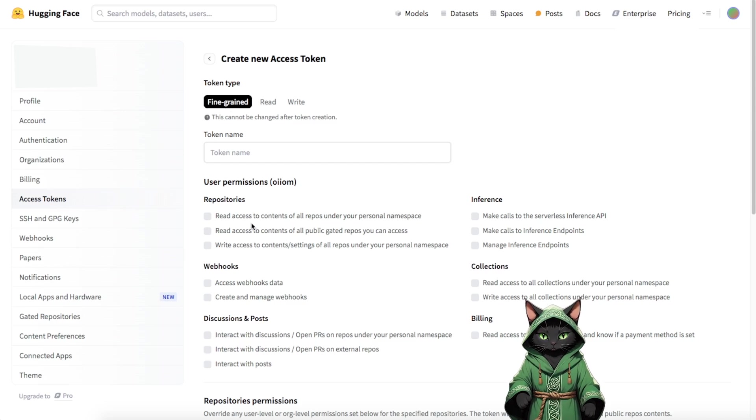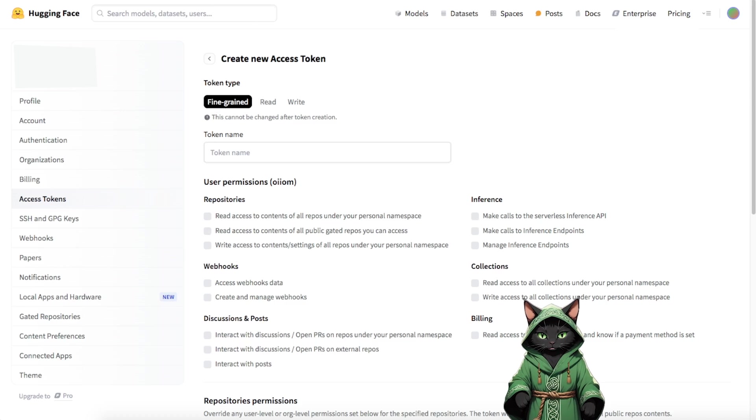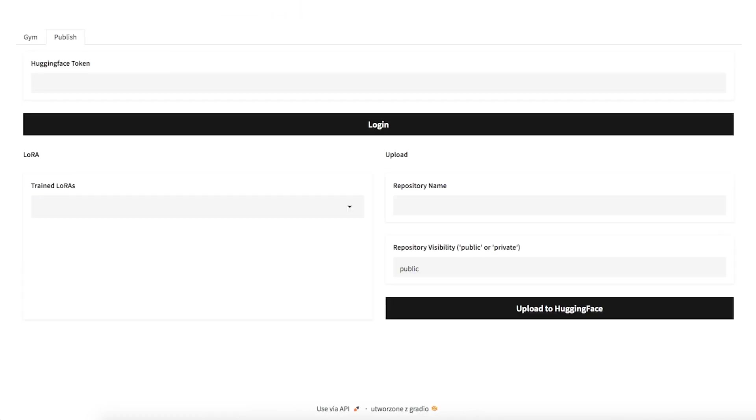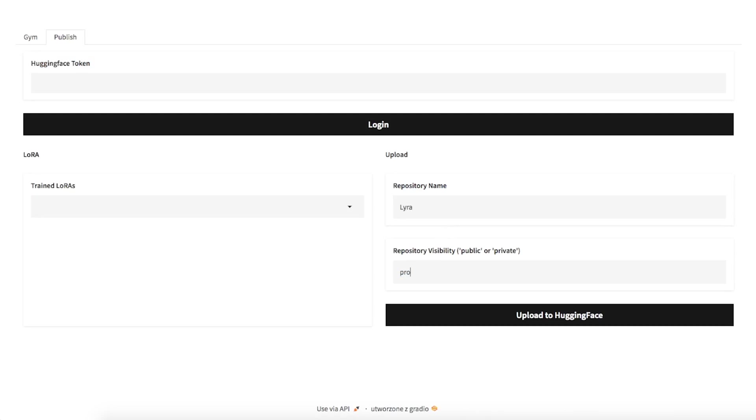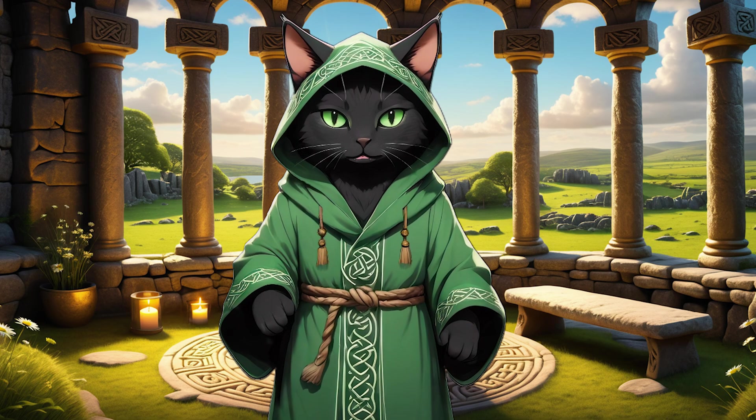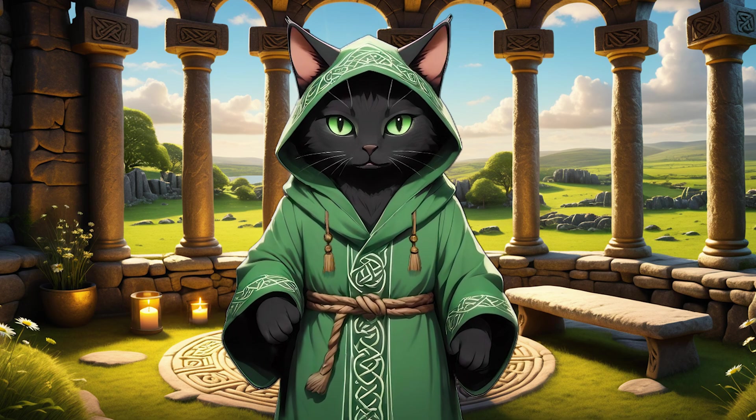For security reasons, I won't share my token here. Keep your tokens safe, as they should never be exposed to the public. In the Repository Name field, enter the name of your Influencer or your LoRa. This will help with easy identification later. Set Repository Visibility to Private, as this will likely be something you'll work on personally and don't want to share publicly.